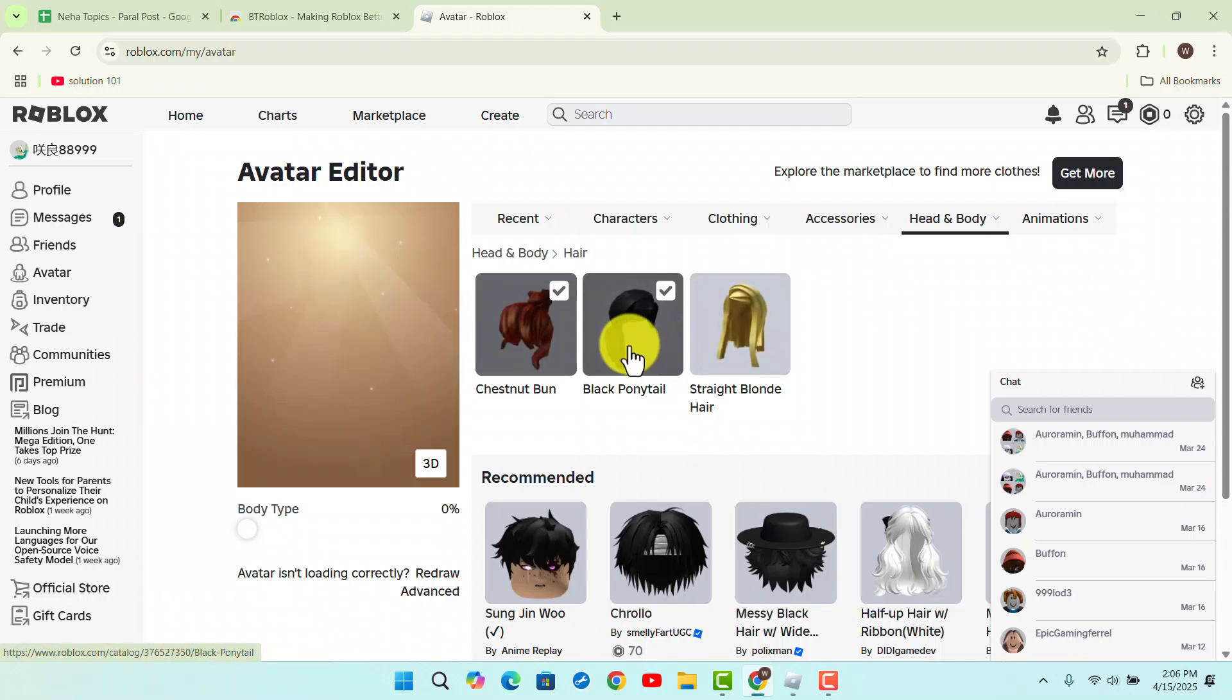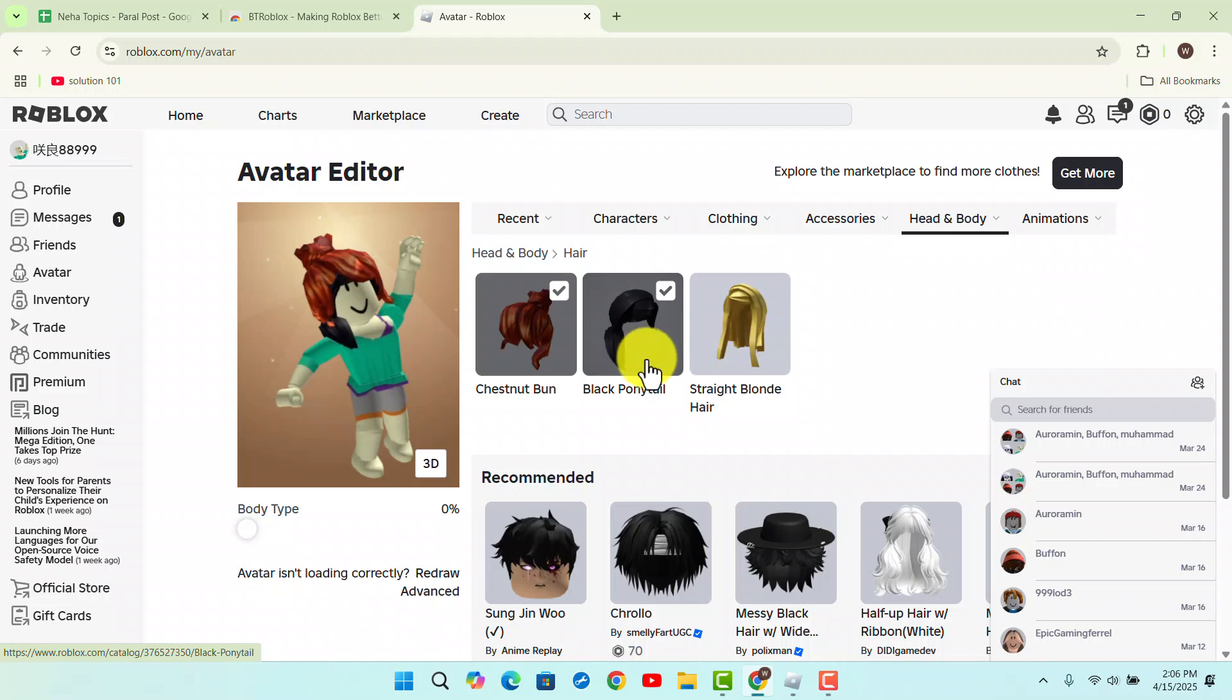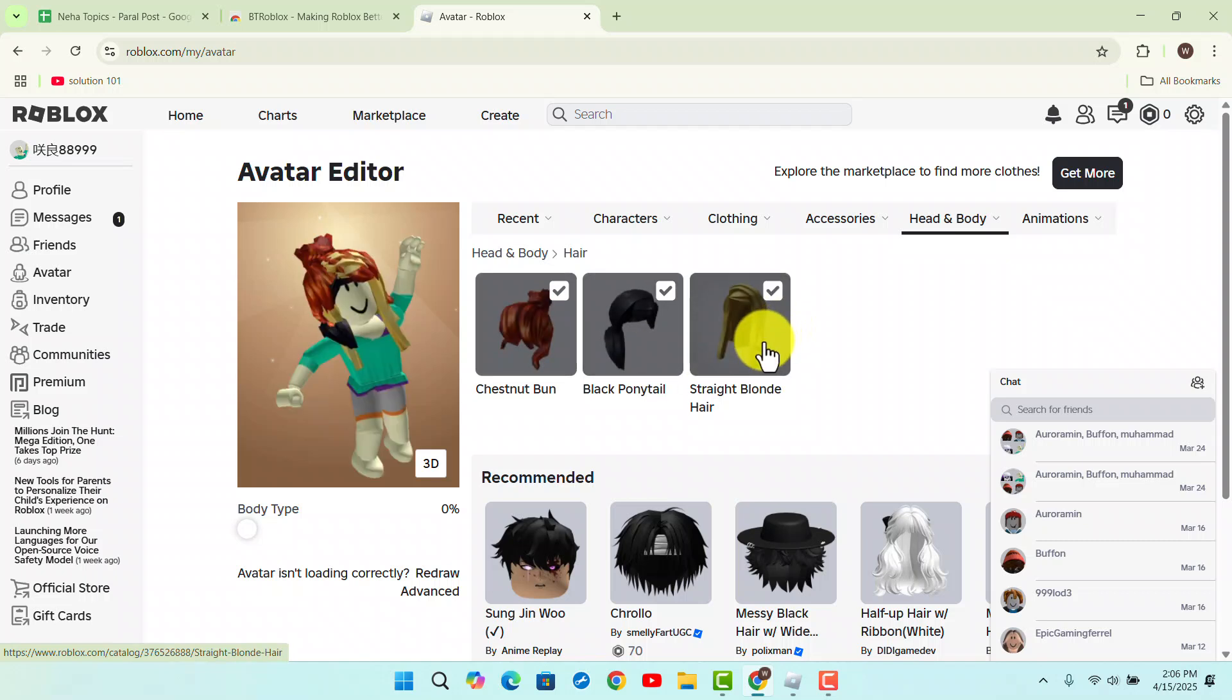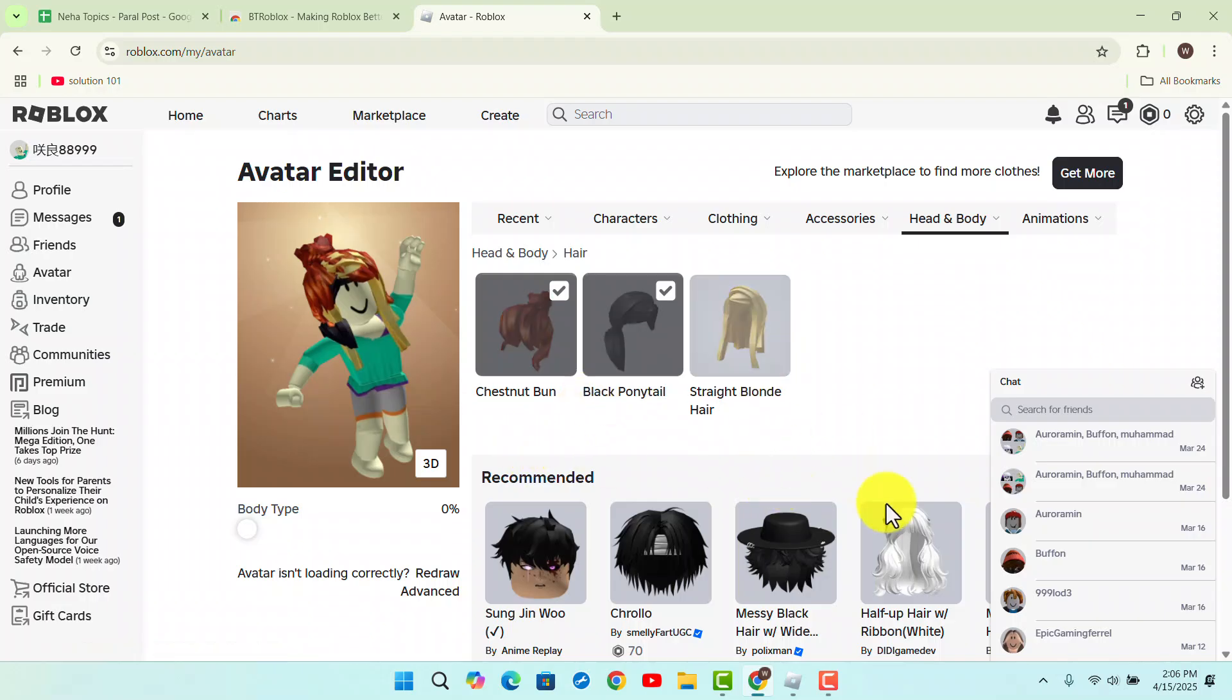That's how you can put three hairs on Roblox. I hope the video was helpful. Make sure to like, share, and subscribe to our channel. Thank you for watching, see you in the next video.